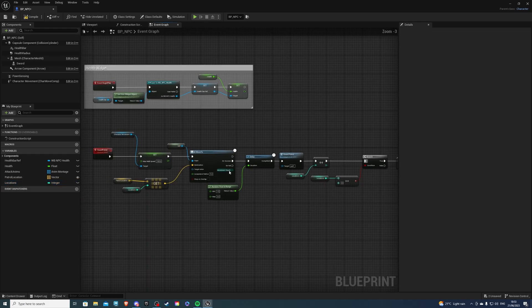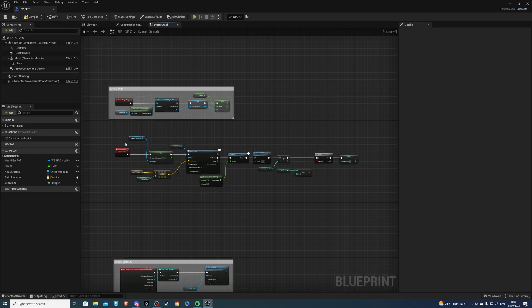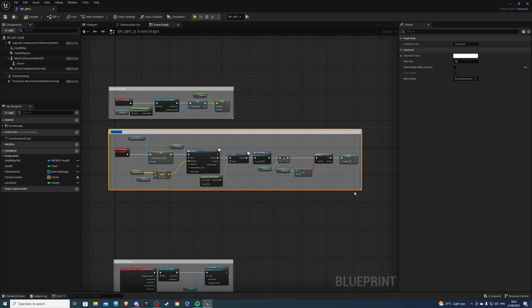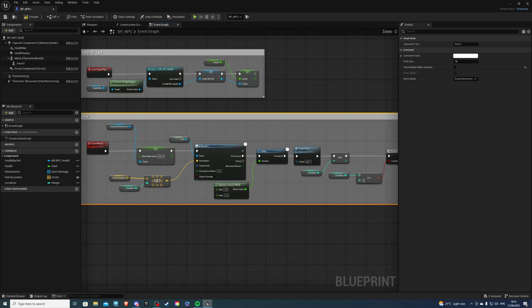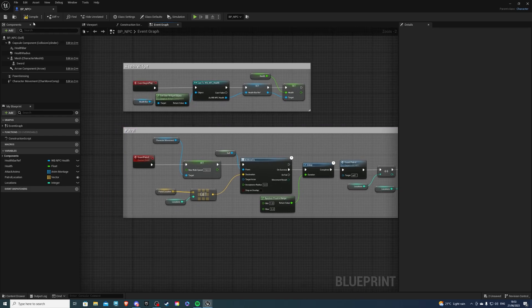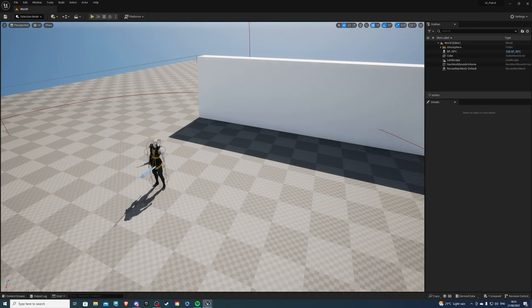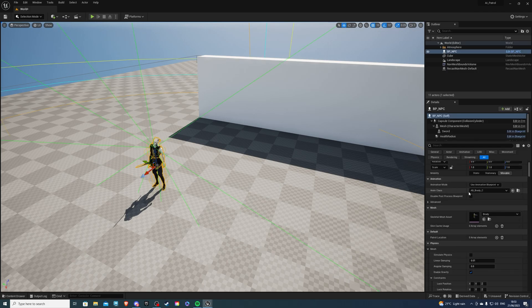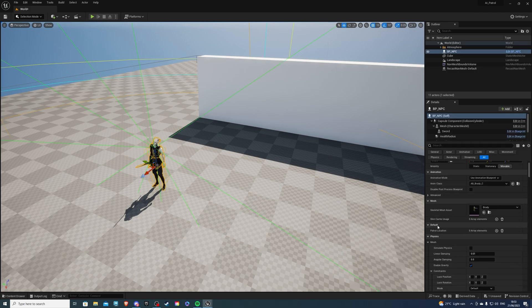And with that said, we can actually compile this code or comment this code. I'll call it Patrol. And we can compile everything and save it. So inside of our game, select your NPC. And over here, if we scroll down under Default, we will see something called Patrol Locations.